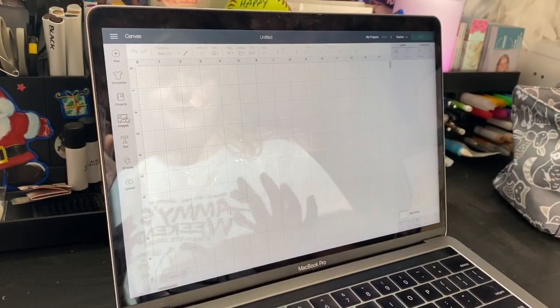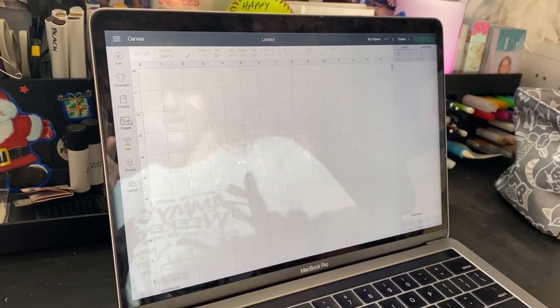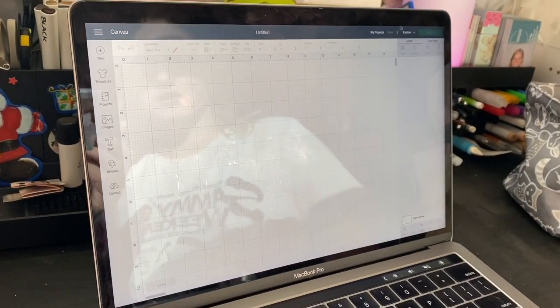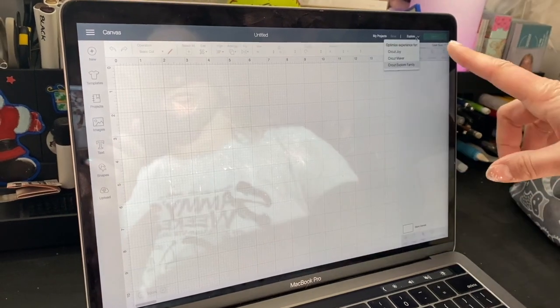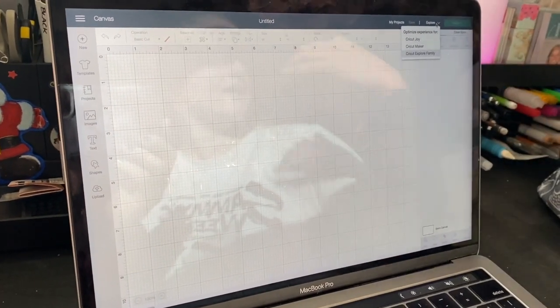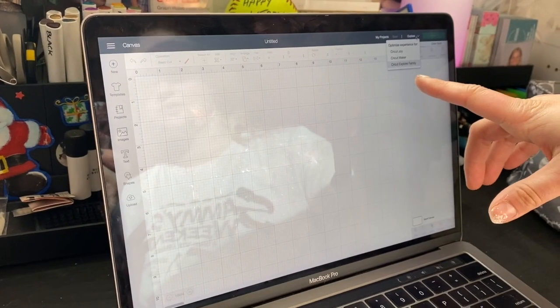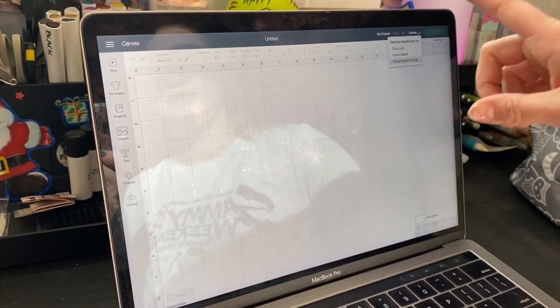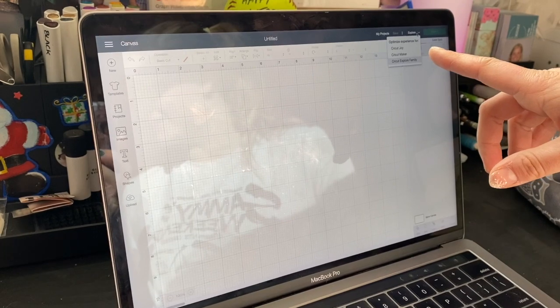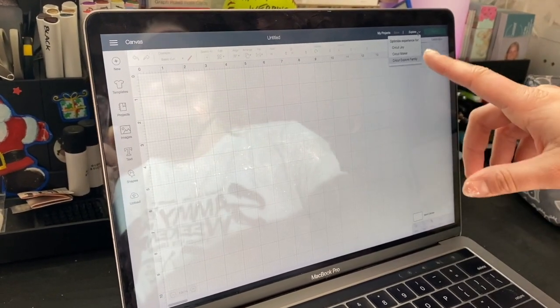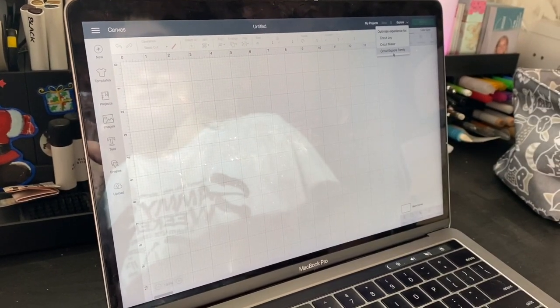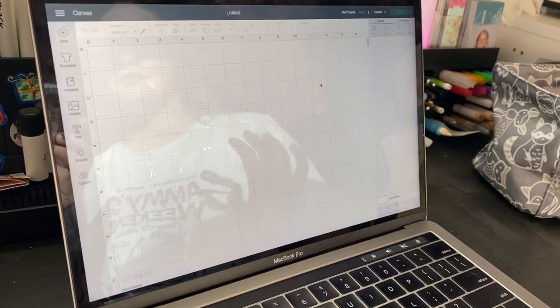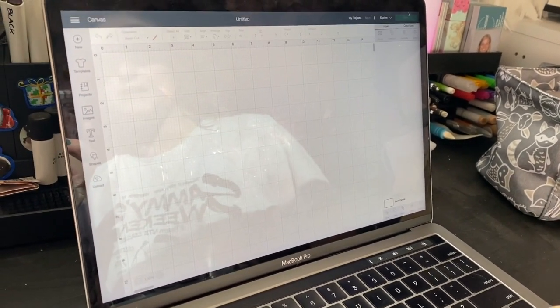All right, so I'm going to show you a little bit more about Design Space today. First off, you want to make sure that depending on your machine, you either have your Explore, Joy, Maker, or Explore. I have the Explore family over here. I have the Explore Air 2. Mom has the Maker. We have yet to get the Joy, but we're hoping to get it very soon. But just make sure you're on your Cricut Explore or Maker before you hit Make It up here.